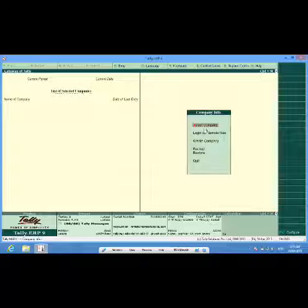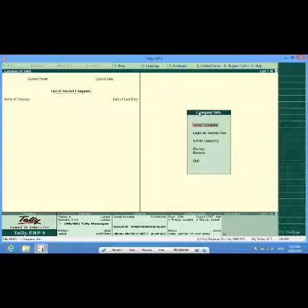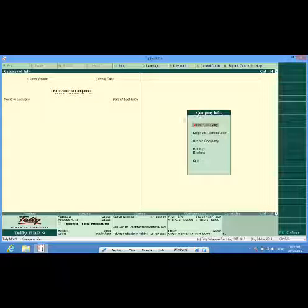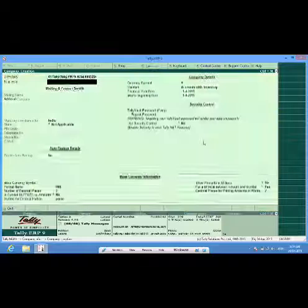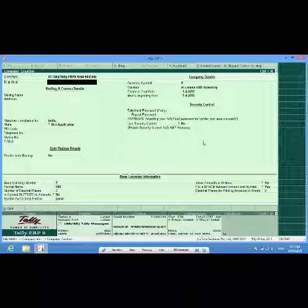This is the opening screen of Tally. When I click on the Tally icon, this screen opens up. I go to create company, I create a company.